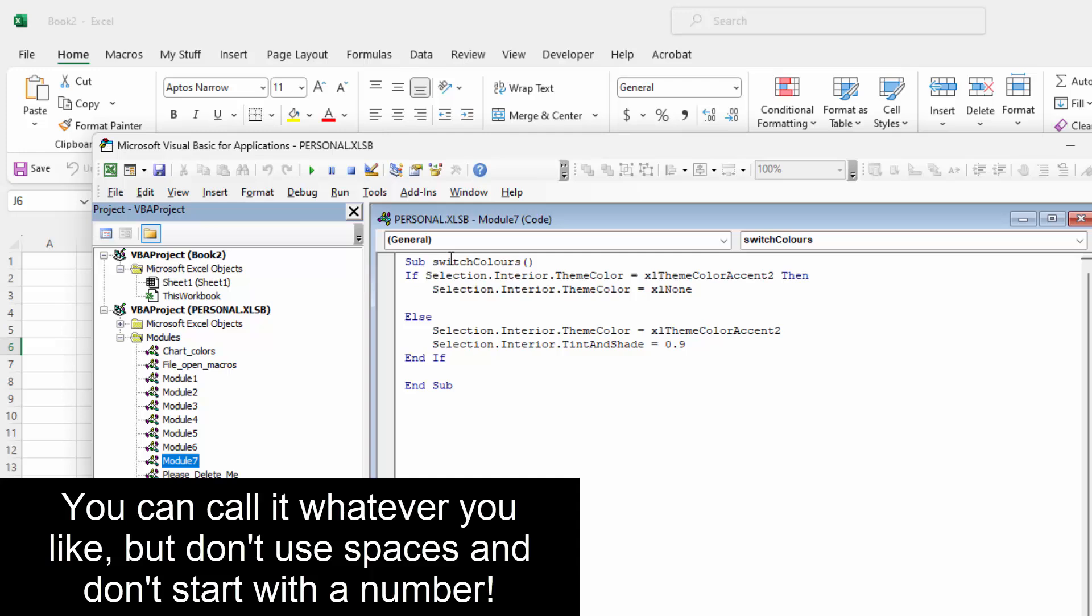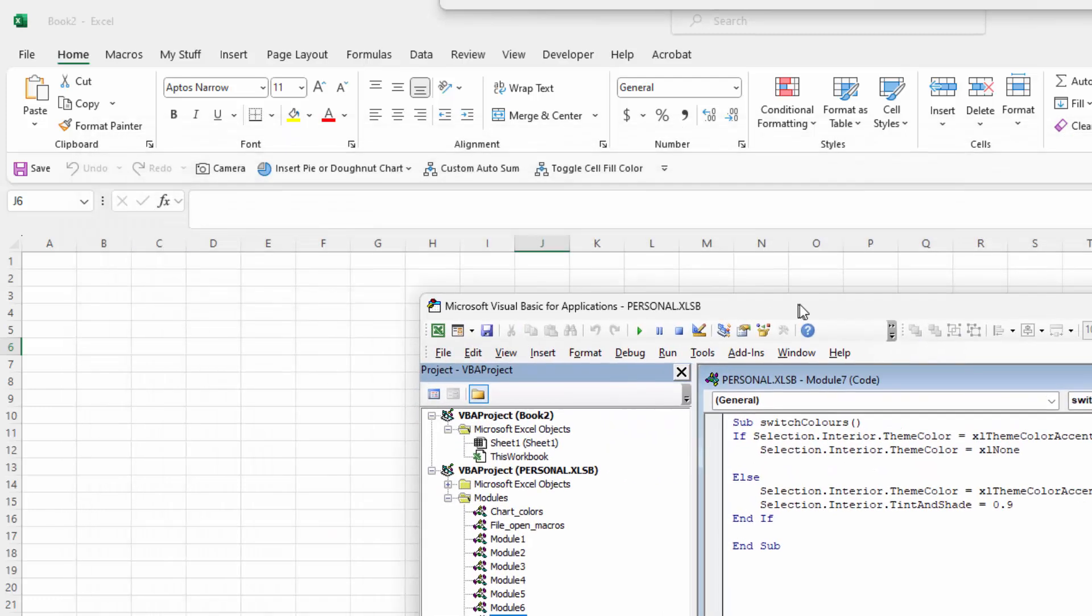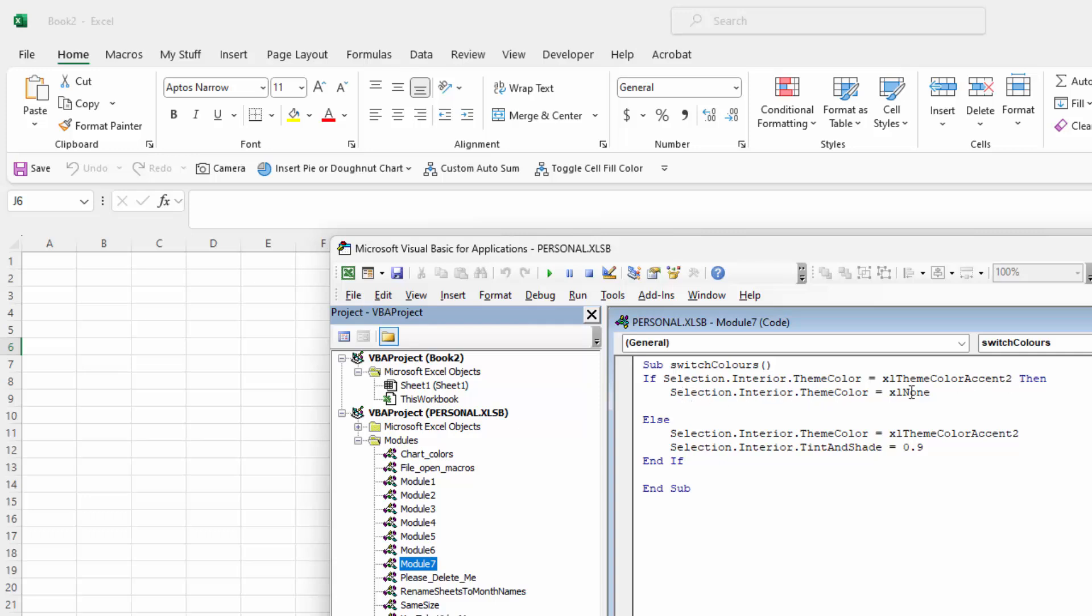The macro works with sub switch colors, that's its name. It says if the selection interior theme color is the accent color 2, which is the one I showed you up here as the orange. If it is any version of that orange then what's going to happen is that the color is going to be totally removed. So as soon as it recognizes that a cell has orange in it, the if statement is going to remove it.